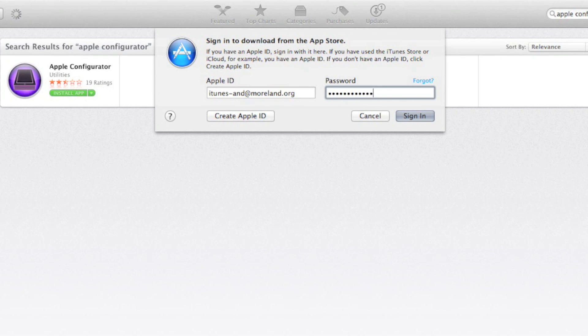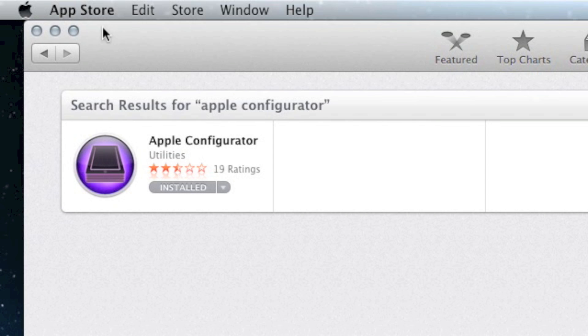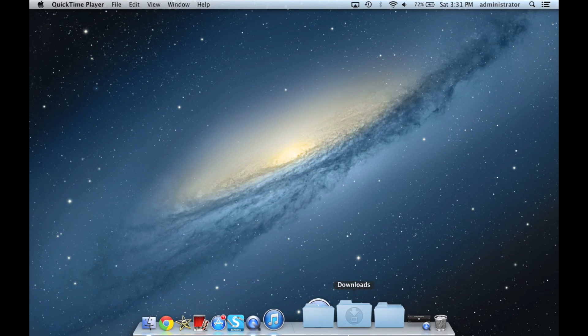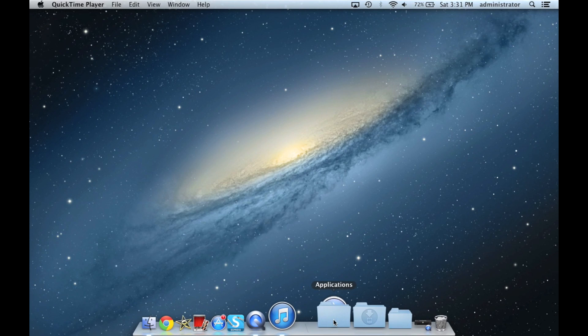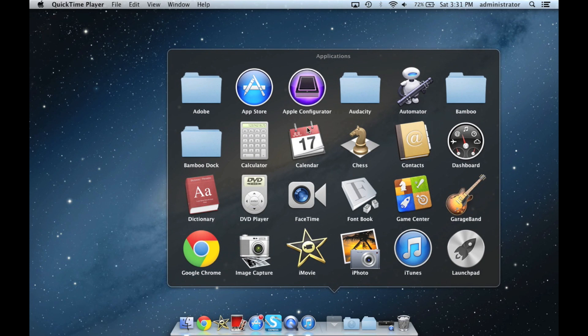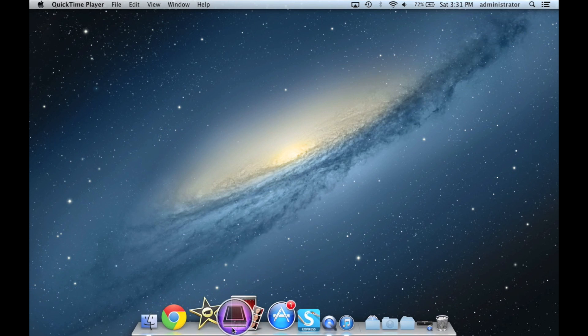When the app is done installing, the button will turn from green to grey. We can now get out of the App Store and find Apple Configurator in our Applications folder. You may want to put Apple Configurator on the dock for easier access. Simply click and drag the icon onto your dock and then let go.